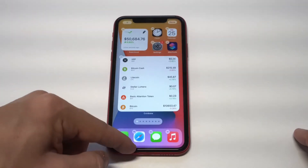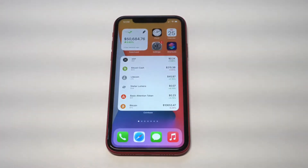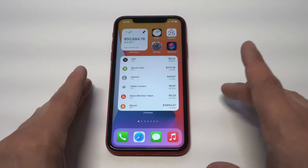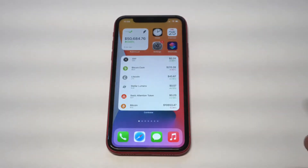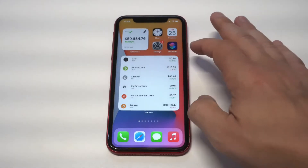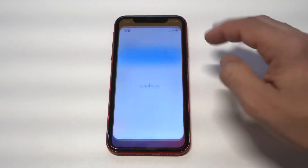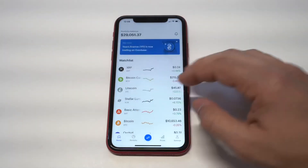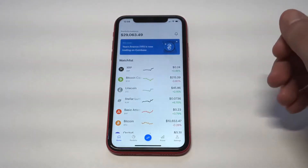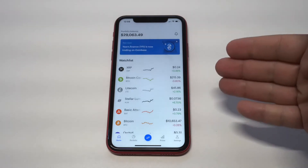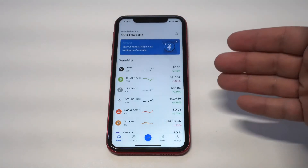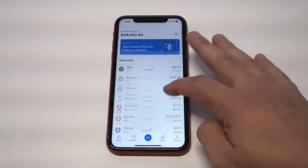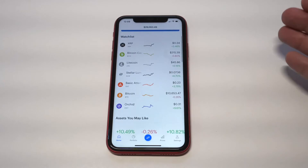I've basically been adding both Coinbase and Robinhood on all of my iOS devices because I'm always trying to stay on top of my accounts. It's pretty cool — you just click on it, it'll pull up your account, and you're basically good to go.